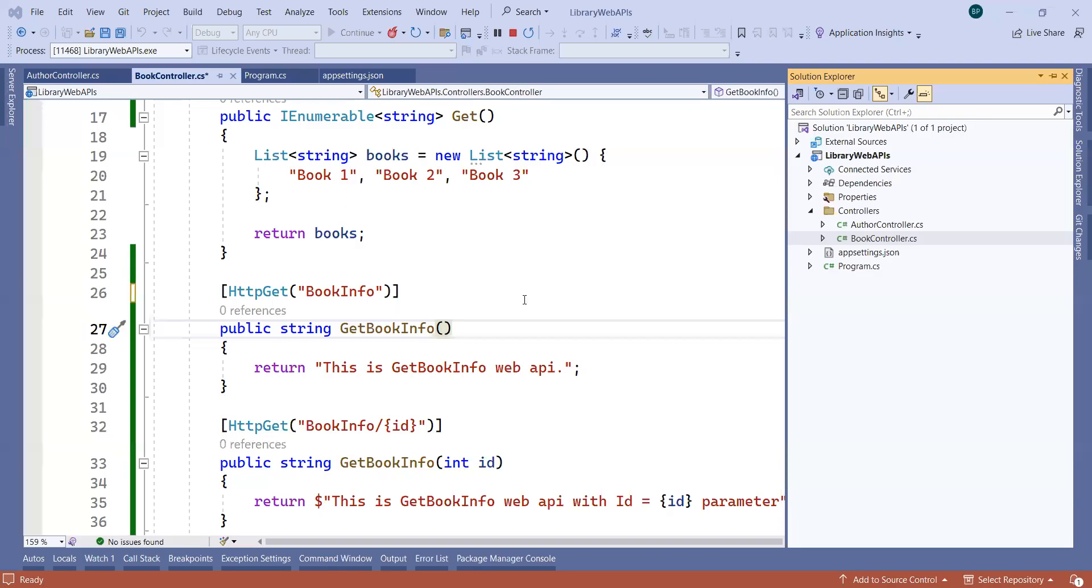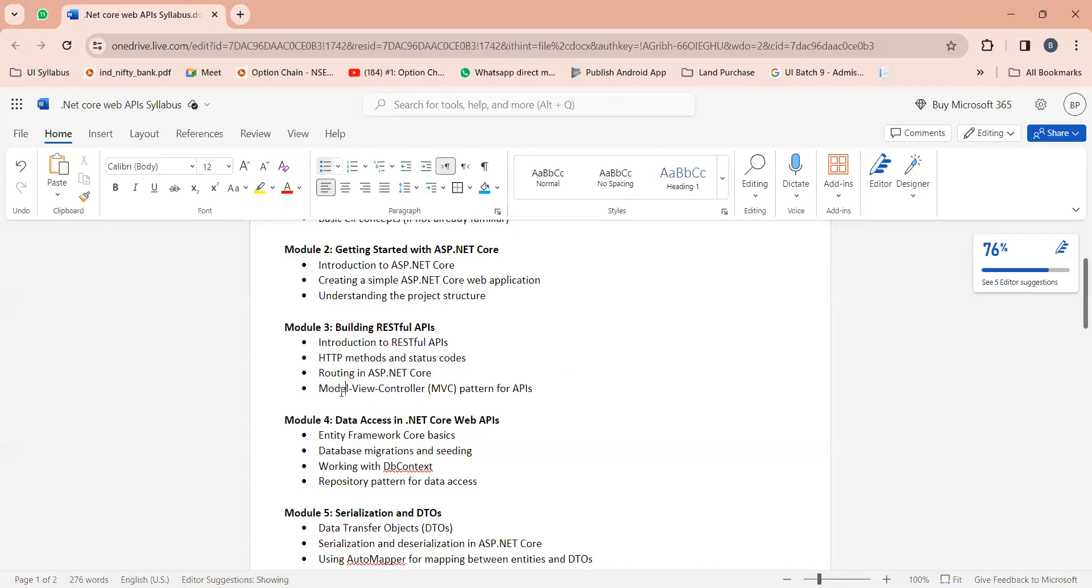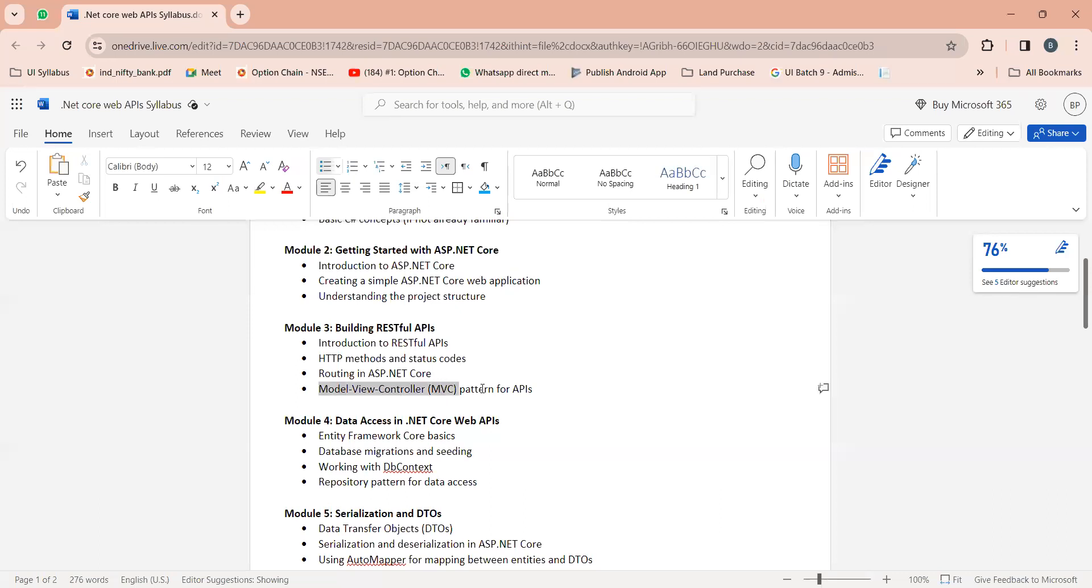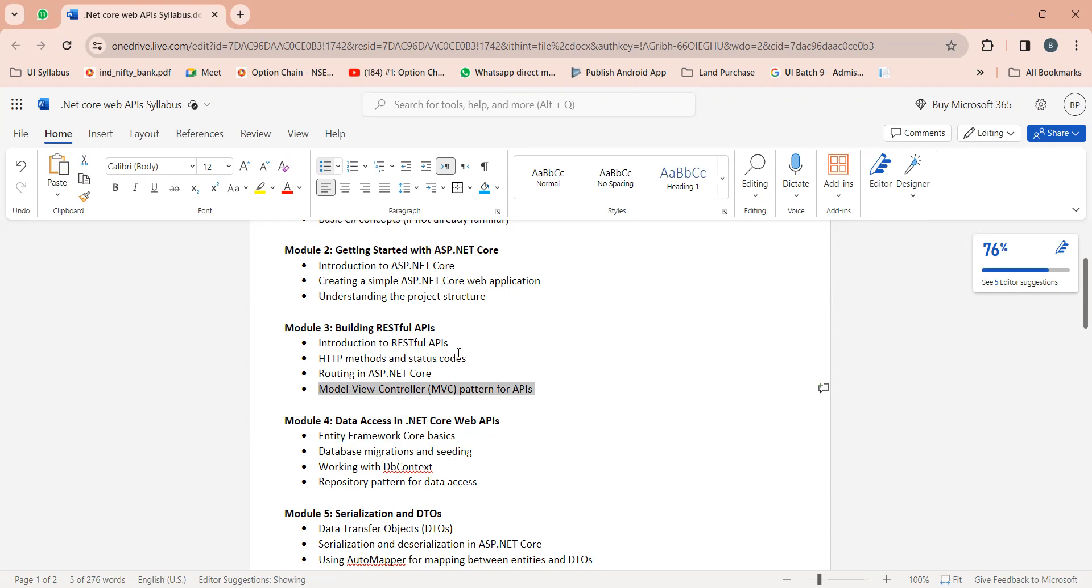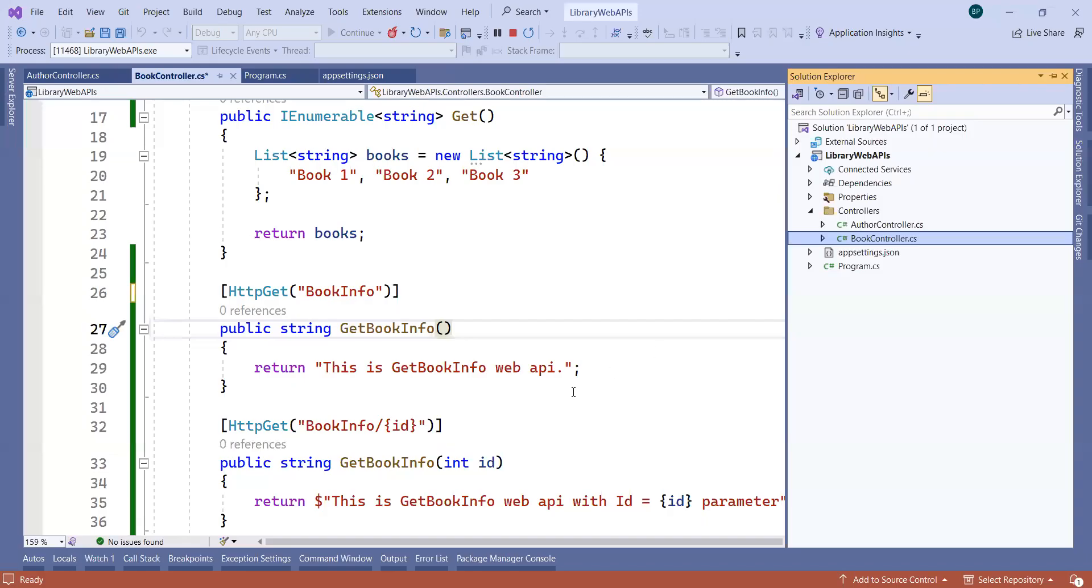Okay, so our next topic is the Model-View-Controller pattern for web APIs. Whenever we create APIs, we need to follow some patterns in order to identify which pattern you are working with, so other developers can quickly understand your project architecture and start working with it.